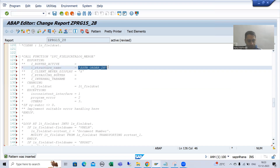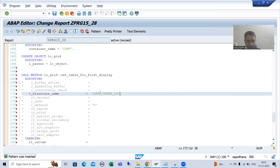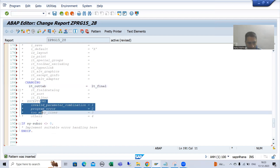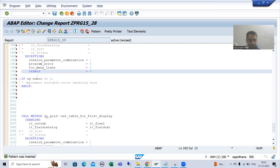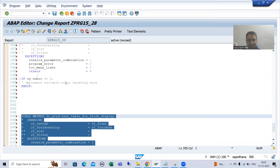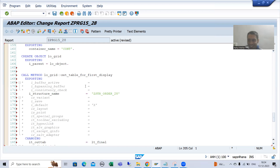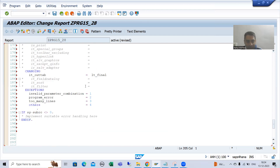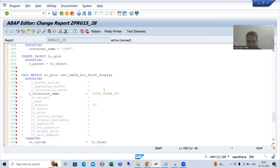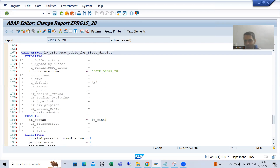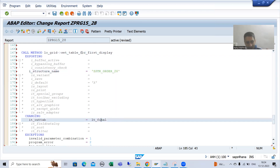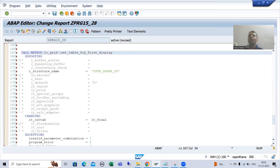Our data is in LT_FINAL. I will uncomment this and comment out the re-called pattern line. Notice that we are not passing a field catalog internal table anymore. Previously you created the field catalog and passed that internal table. Now we are telling SAP to generate the field catalog automatically and bind the data using this method itself — doing both things in one step.